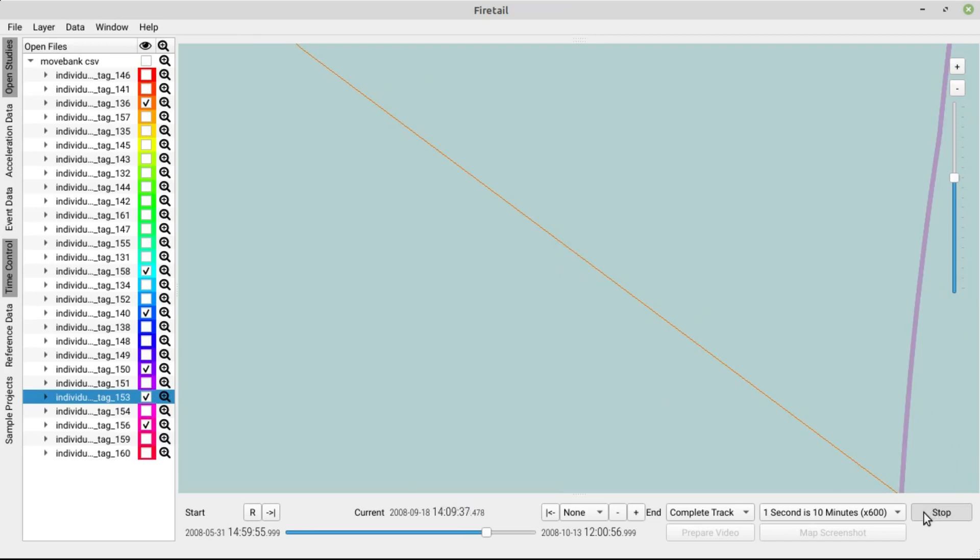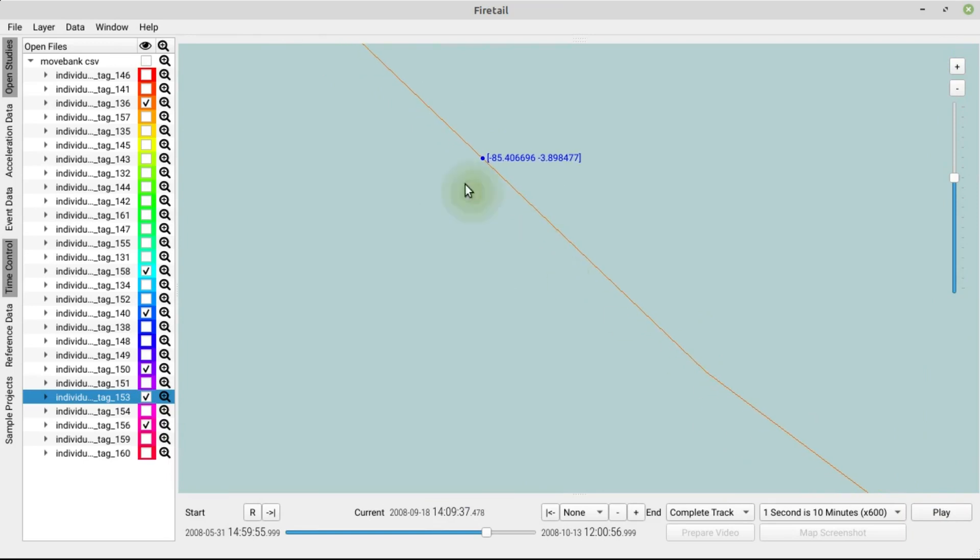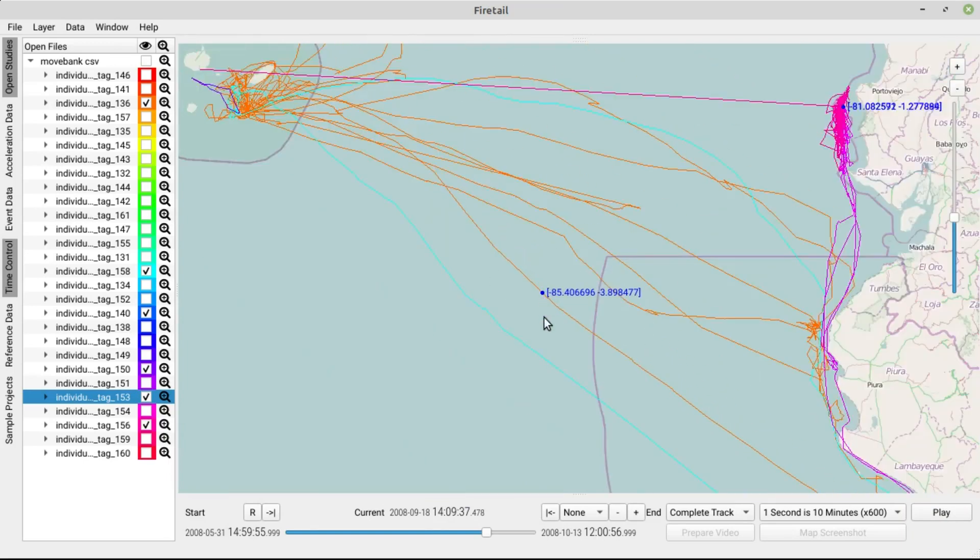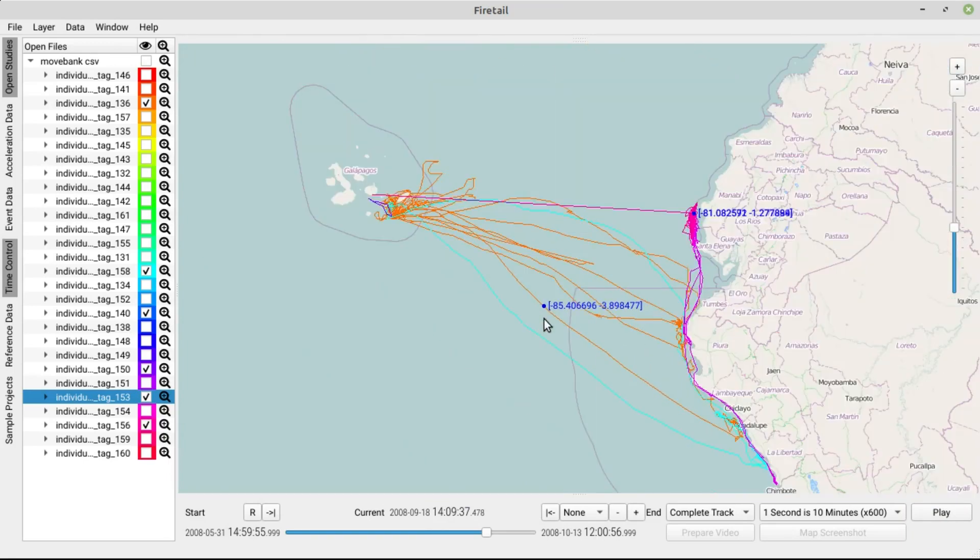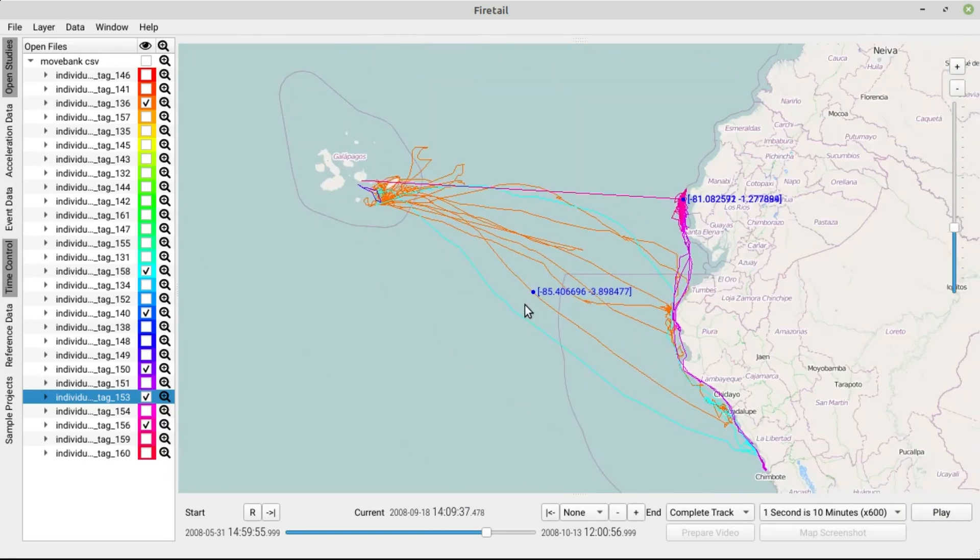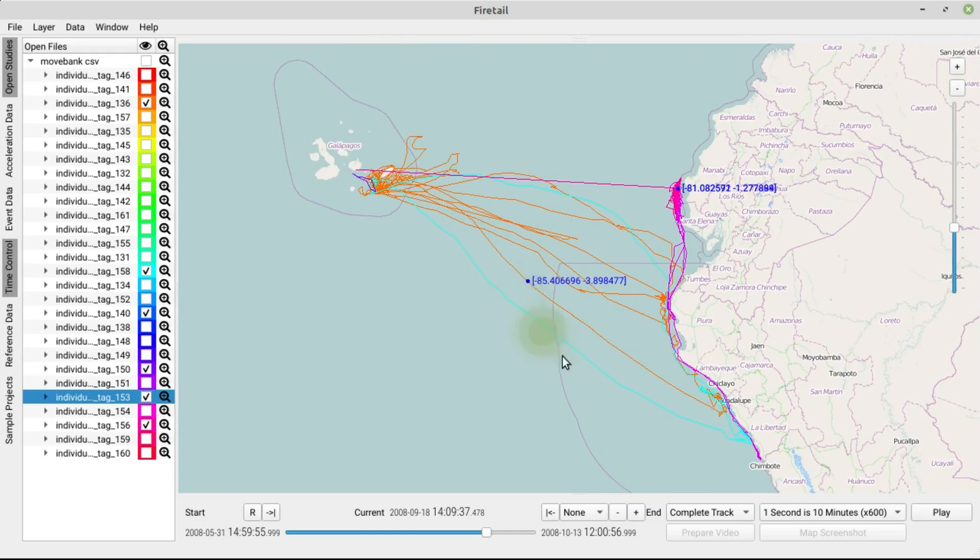We see that the albatross has left the region. We'll stop the replay for now and scroll out a bit and drag and drop the map to a more sensible viewport. Hit play again.